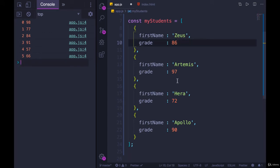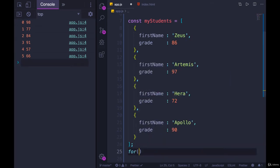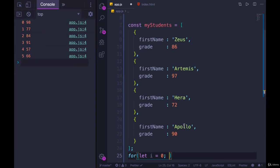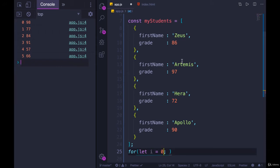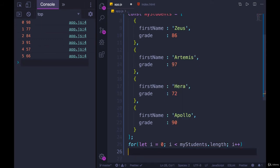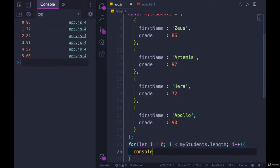So why don't we start by just printing out, Zeus scored 86, Artemis scored 97, Hera scored 72. So we'll need to loop over the array. For, we can do i again. Let i equals 0. This is a standard pattern to loop over an array. We always start at index of 0, unless we wanted to go backwards. In which case, we would start with the last index and loop until we hit index of 0. But usually we go left to right. So we'll go while i is less than my students dot length. And we'll add one to i each time, i plus plus.